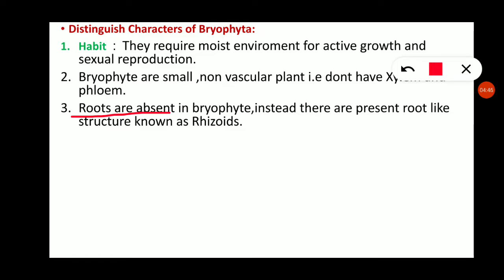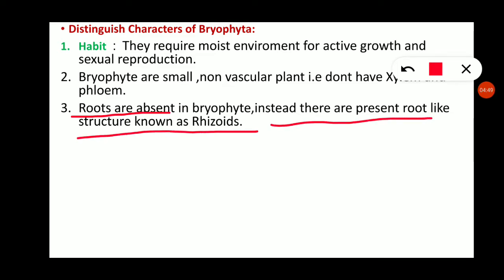This is an important exam point. University MCQs will include: 'Roots are absent in Bryophyta' and 'Instead of roots, rhizoids are present in Bryophyta.' These are two MCQs that come at the university level. So the point is clear: roots are absent in Bryophyta; instead, root-like structures known as rhizoids are present.